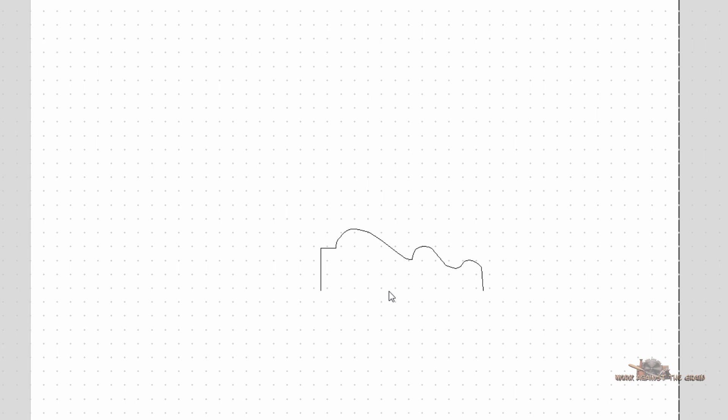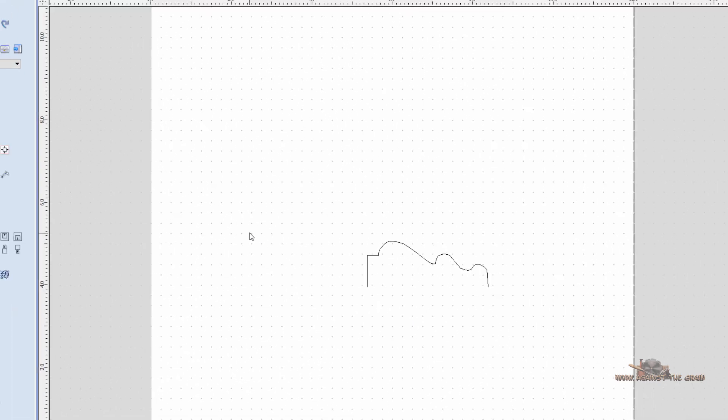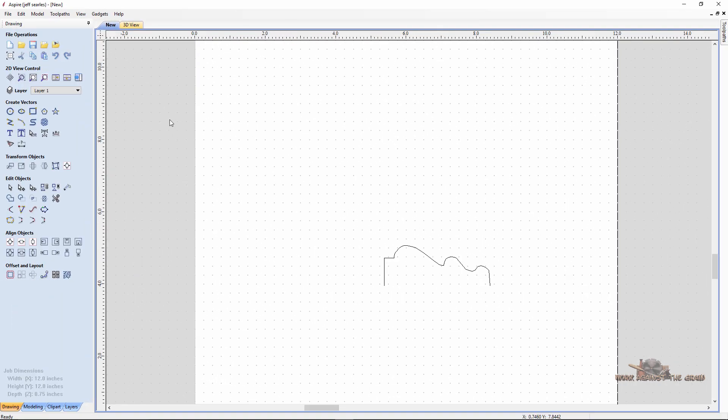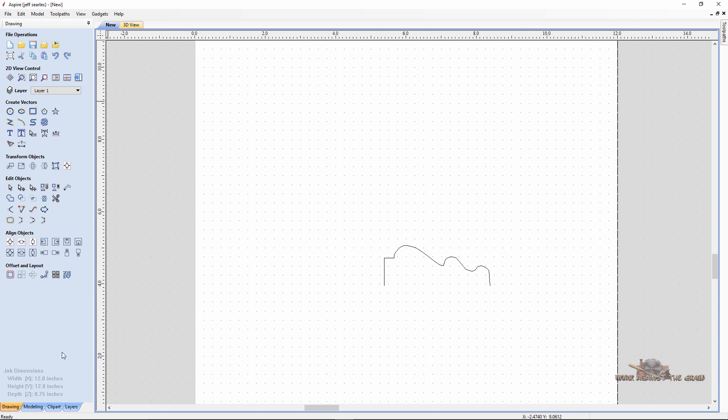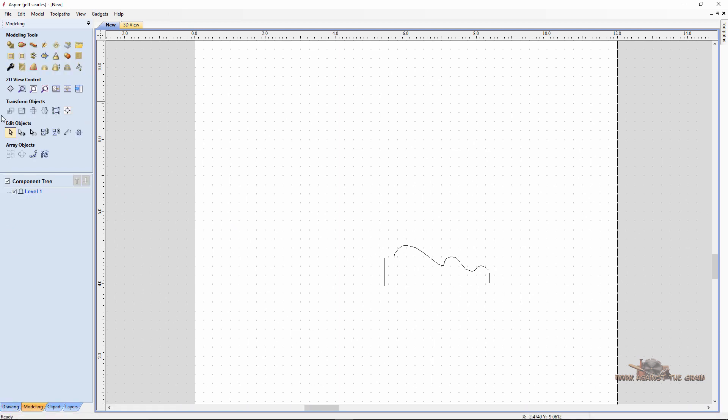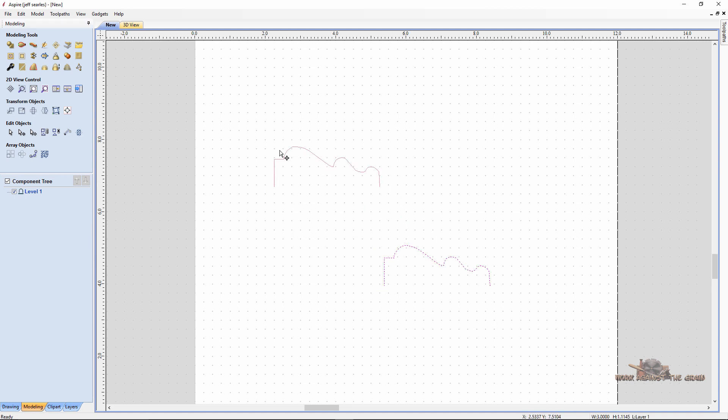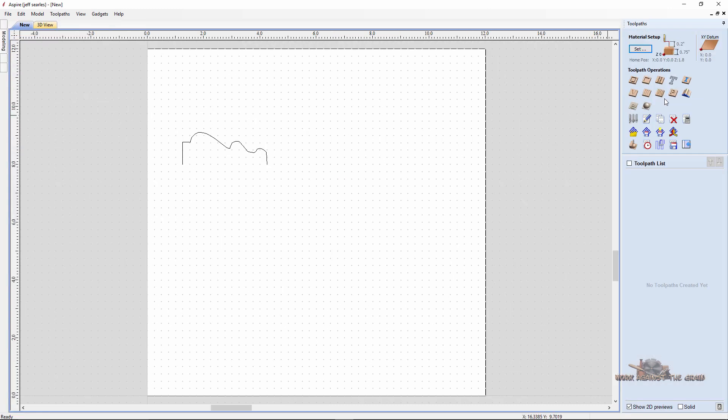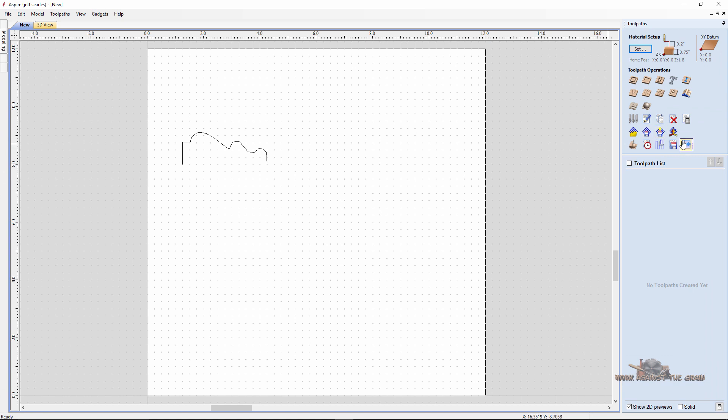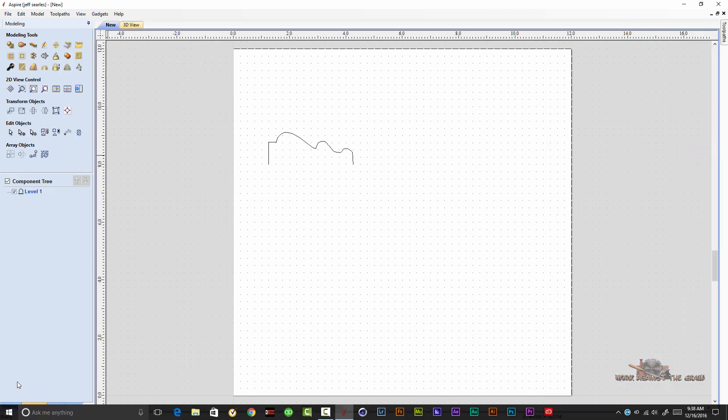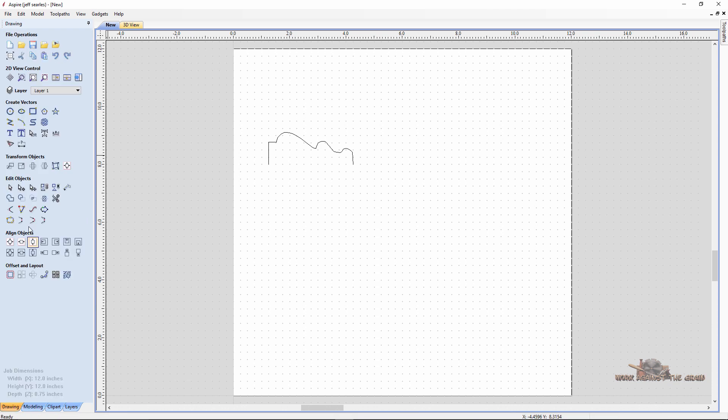This would make a nice, in fact I did a box that I'll show you at the end with this particular profile. So normally what we would do is we would draw two lines, we would come to our modeling and we would do a two rail sweep, which you've seen many videos on before. But this toolpath that I came across, we're just going to jump right over here to the toolpath section within Vectric. And before we do that, we just need to draw one line.